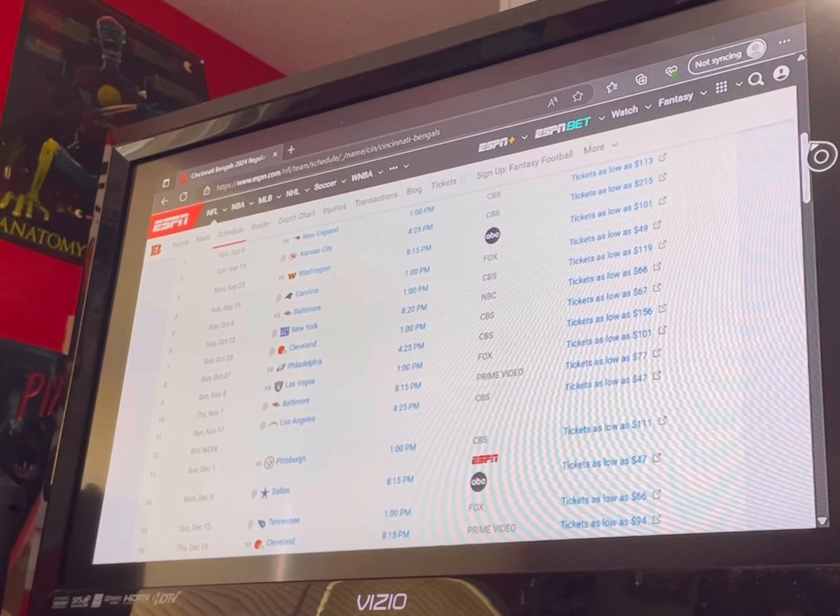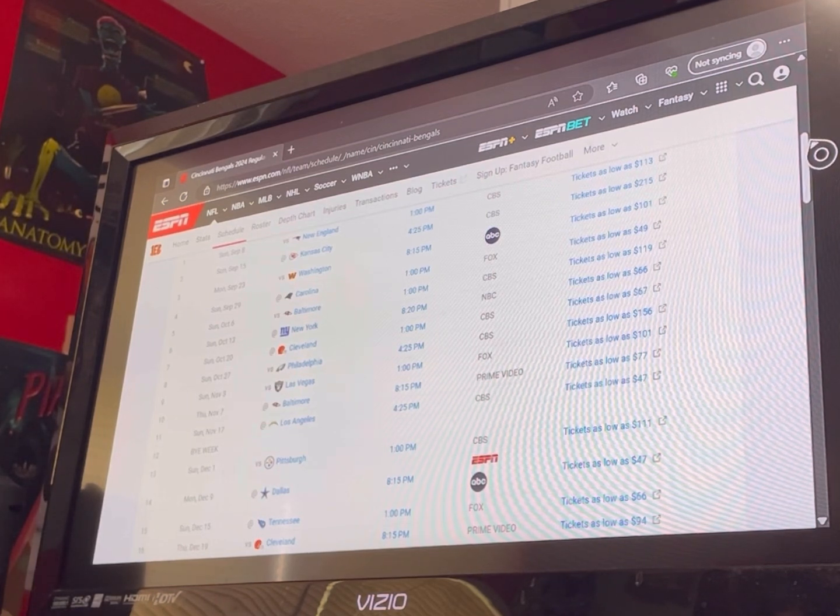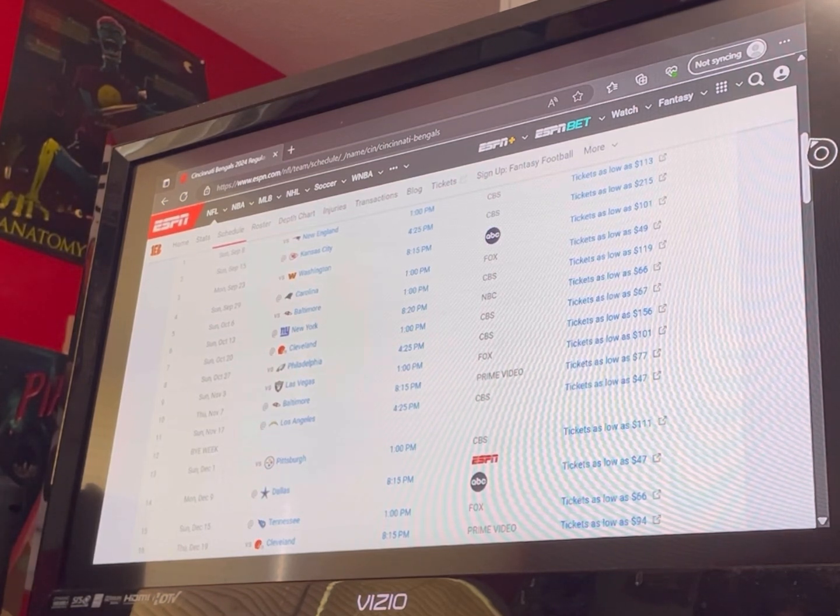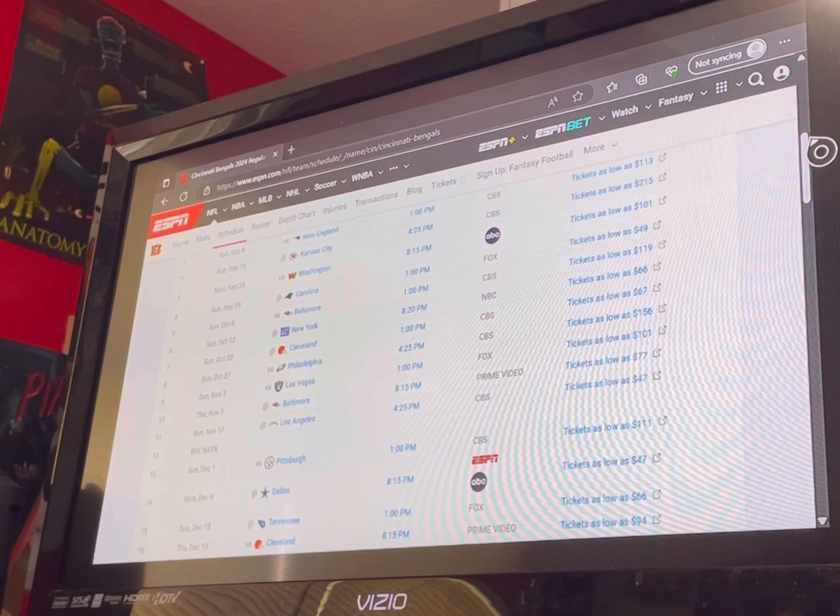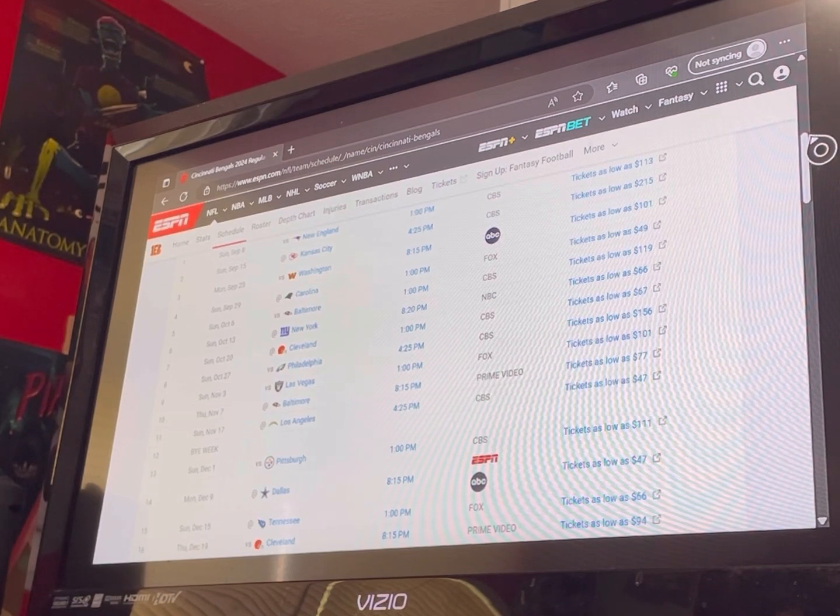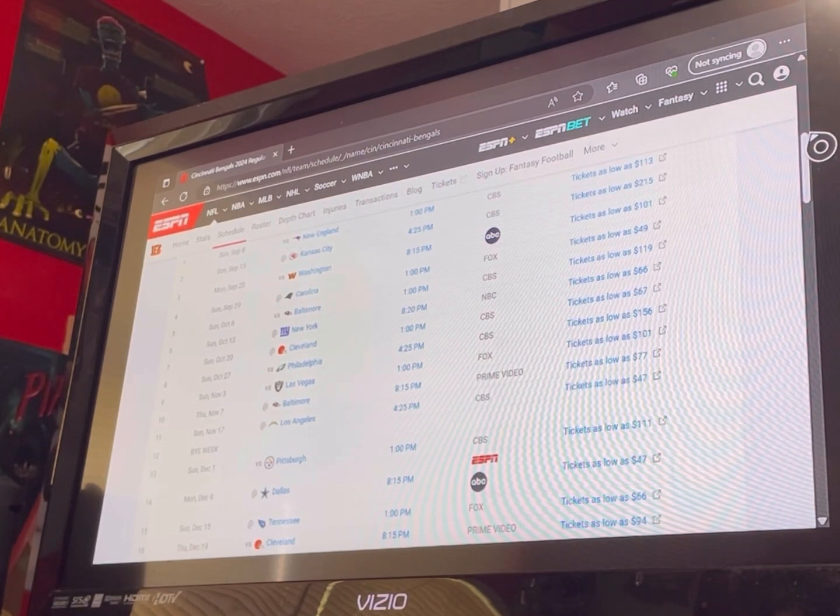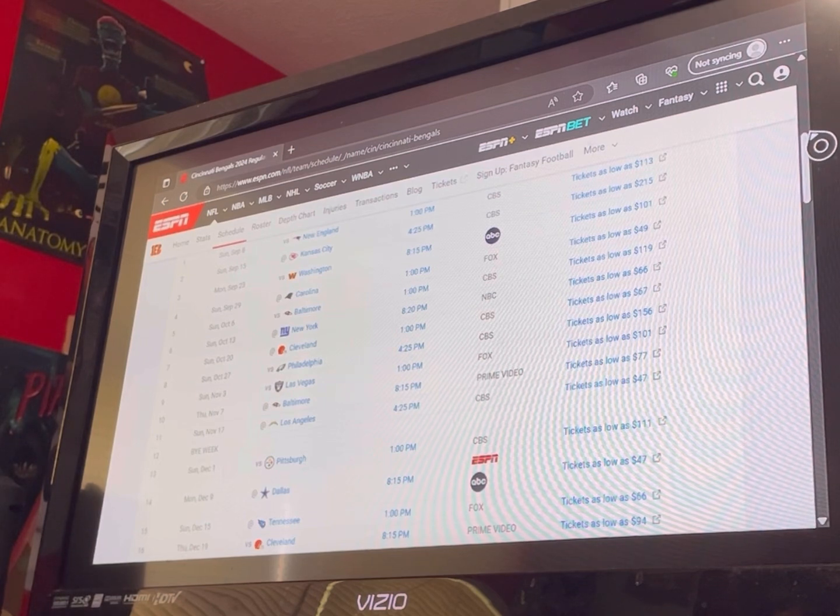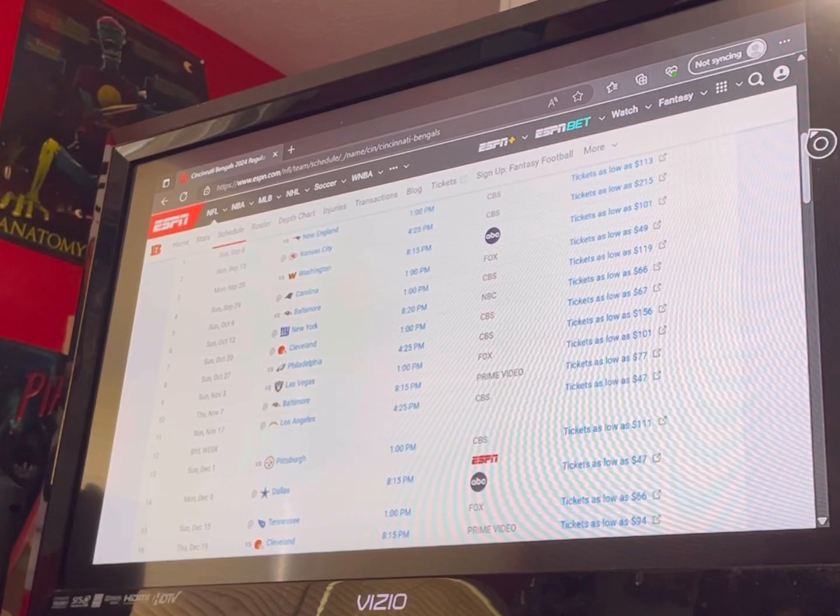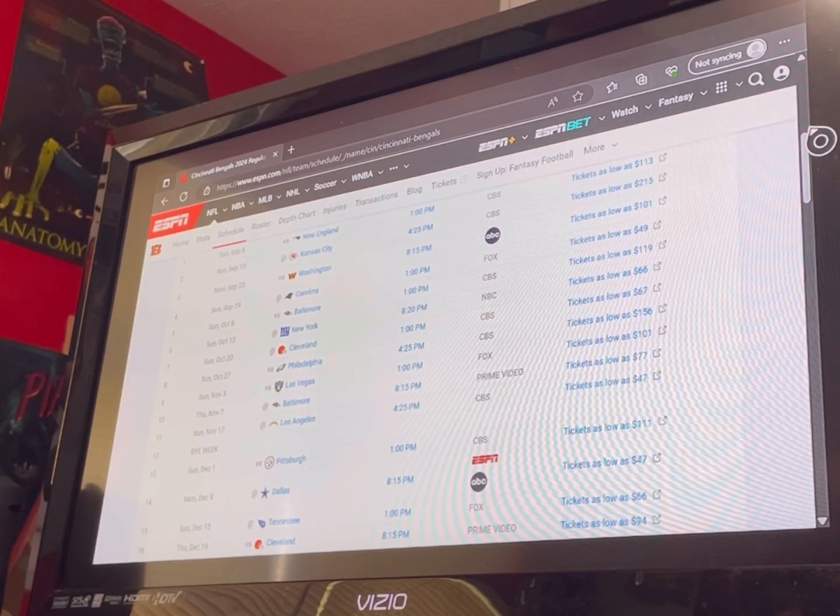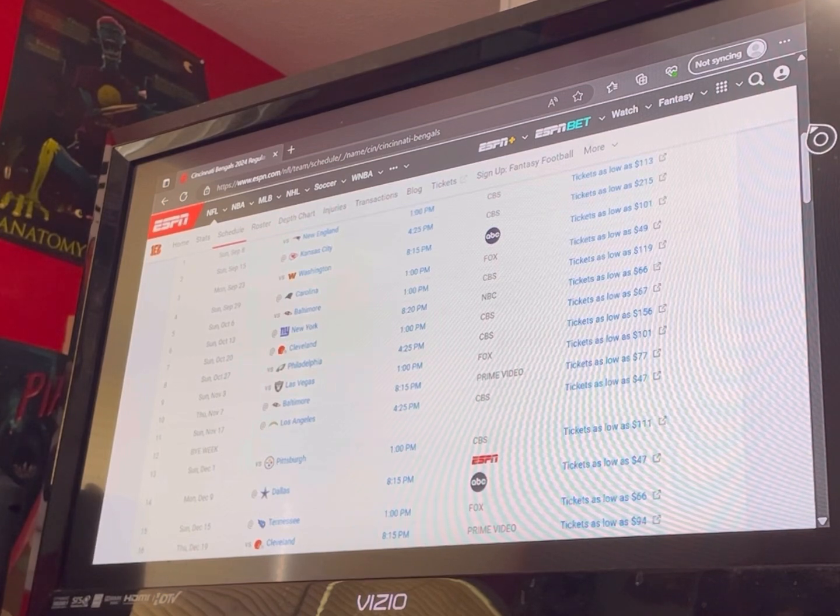Week two, Kansas City at KC. You know, the Chiefs necessarily don't play great early in the year either. Give me the Bengals. I like the Bengals. I like our chances of getting that week two win.